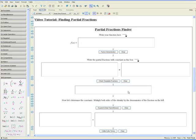Welcome to the Finding Partial Fractions video tutorial. In this tutorial we'll be using a specially designed tool that helps you find the partial fractions step by step.